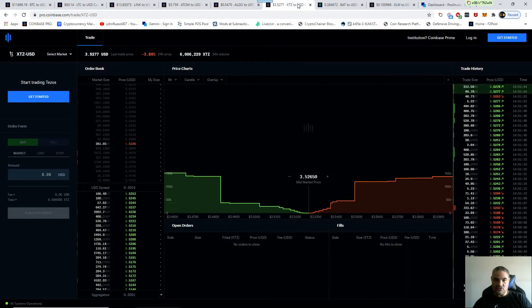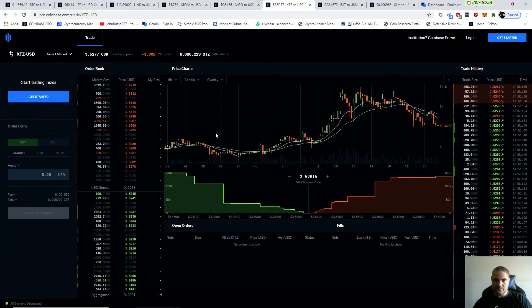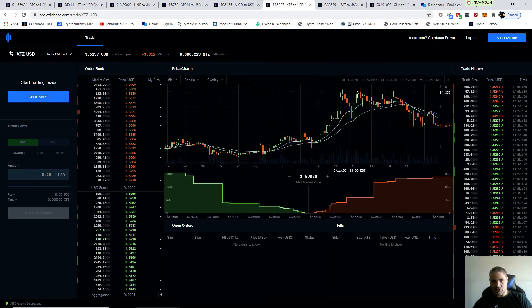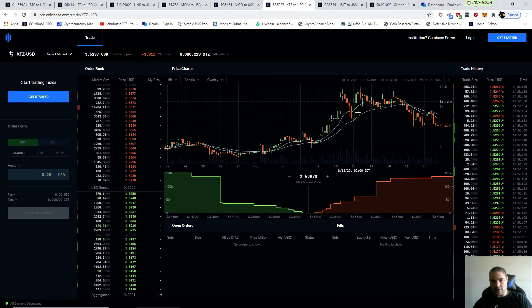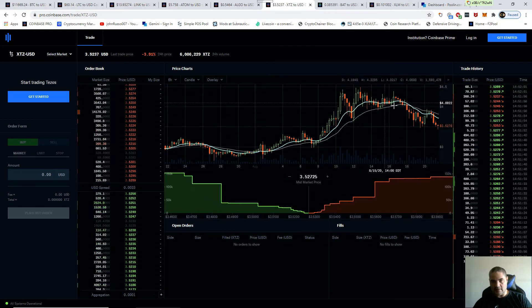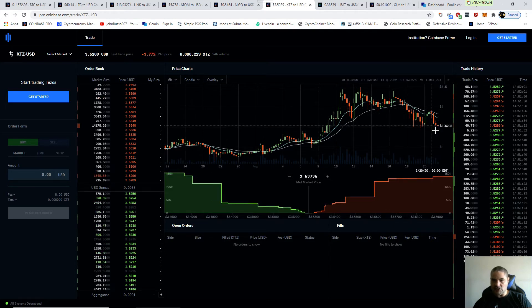Okay, this is Tezos. Again, Tezos went up hard, corrected, went up hard again. Now we're seeing its correction.